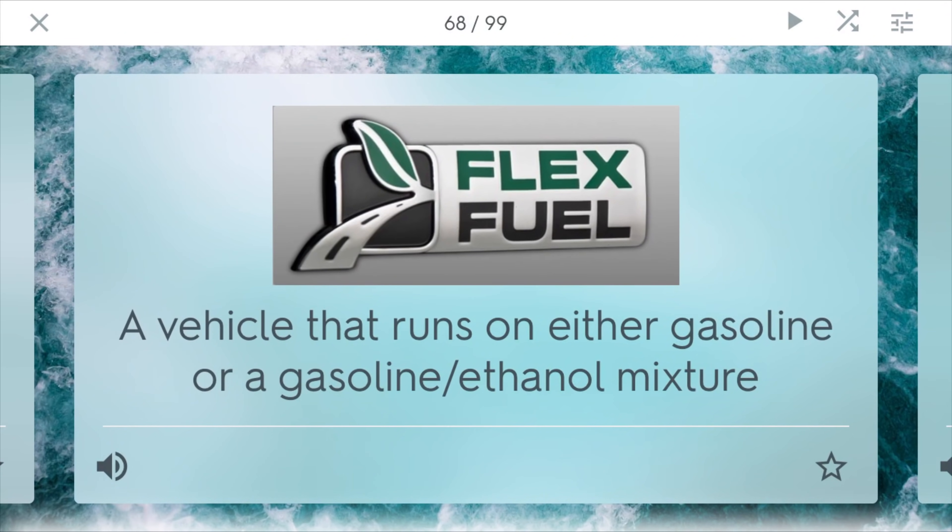Flex Fuel Vehicle. This is a vehicle that runs on either gasoline or a gasoline-ethanol mixture. You might have seen E85 at the pump — that's what Flex Fuel is. It's basically a blend of mostly ethanol, which comes directly from corn, which is a type of biomass fuel.